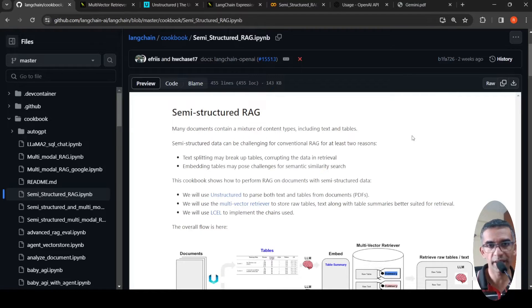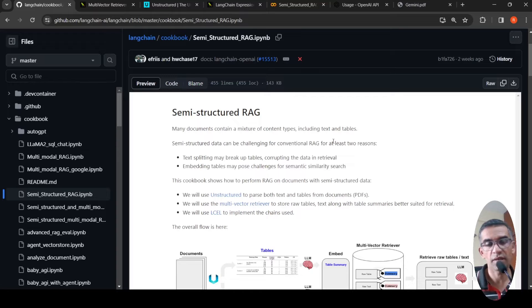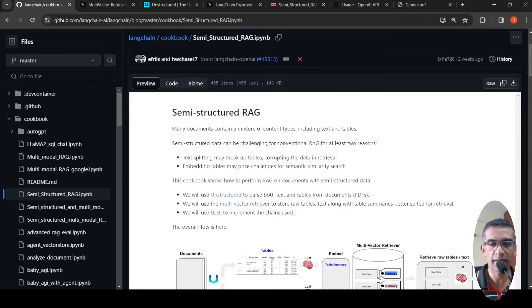In this video, let us look at how we can implement semi-structured retrieval augmented generation with LangChain and OpenAI. Many documents contain a mixture of content types including text and tables. Conventional RAG may not work well with semi-structured data because text splitting can break up tables, corrupting the data and retrieval. Embedding tables also poses a challenge for semantic similarity search.